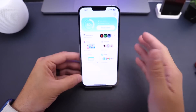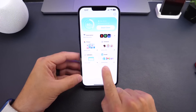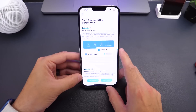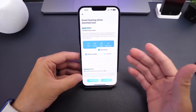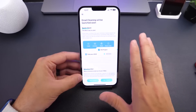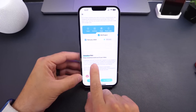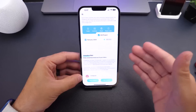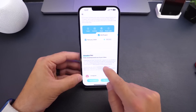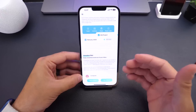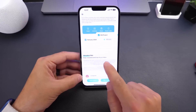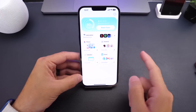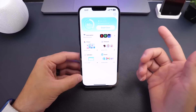One feature that's coming soon — and may be out by the time you watch this — is the ability to scan your inbox for old emails more than three years old so you can delete them. But my favorite part of this feature is the Unsubscriber. This allows the application to send an unsubscribe request on your behalf, so if you have a busy inbox full of spam emails, this app will unsubscribe you and you'll never see those emails again. They're still working on it, but it looks to be one of the best features in the app.